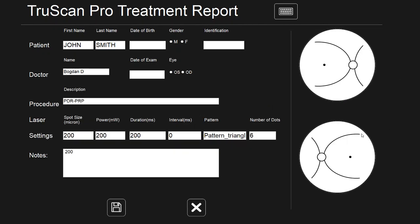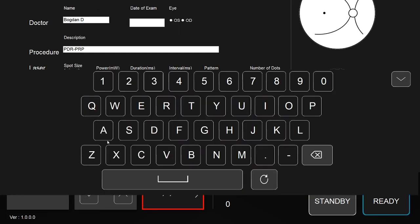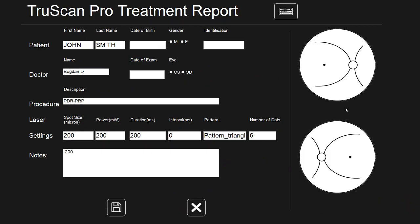You can enter in the patient data. As you can see, all of the settings used during the treatment are listed here. You can make notes, and once you are finished, click save.